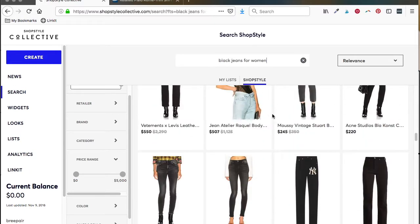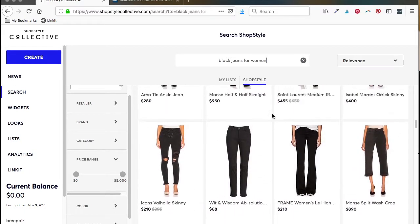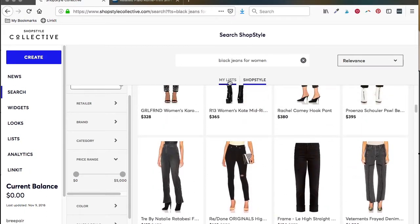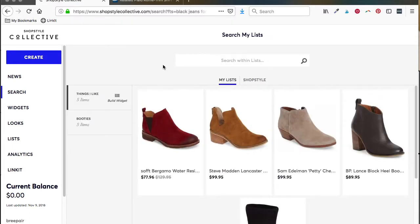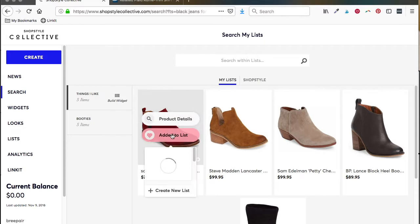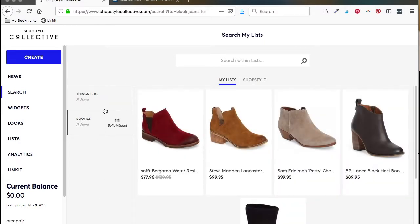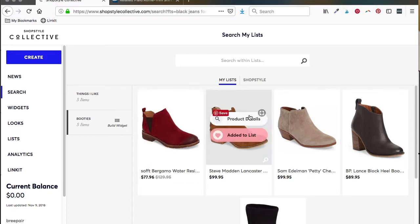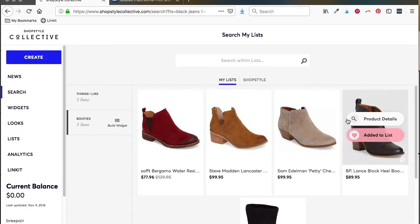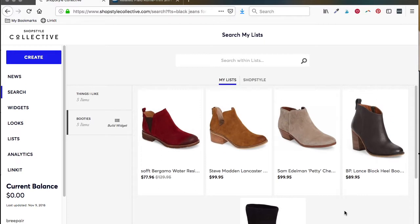Now for the lists, this is one of the most functional things for me that ShopStyle has because it makes it very easy to organize all the things I want to share and be able to find later. You'll have a default list called Things I Like. Anytime you click on Add to List, it will automatically have that default selected. You can unselect it at any time. That one will always be there, and then all your other lists will be listed out right here. Here's the booties list, and here's everything that we selected to add to the booties.